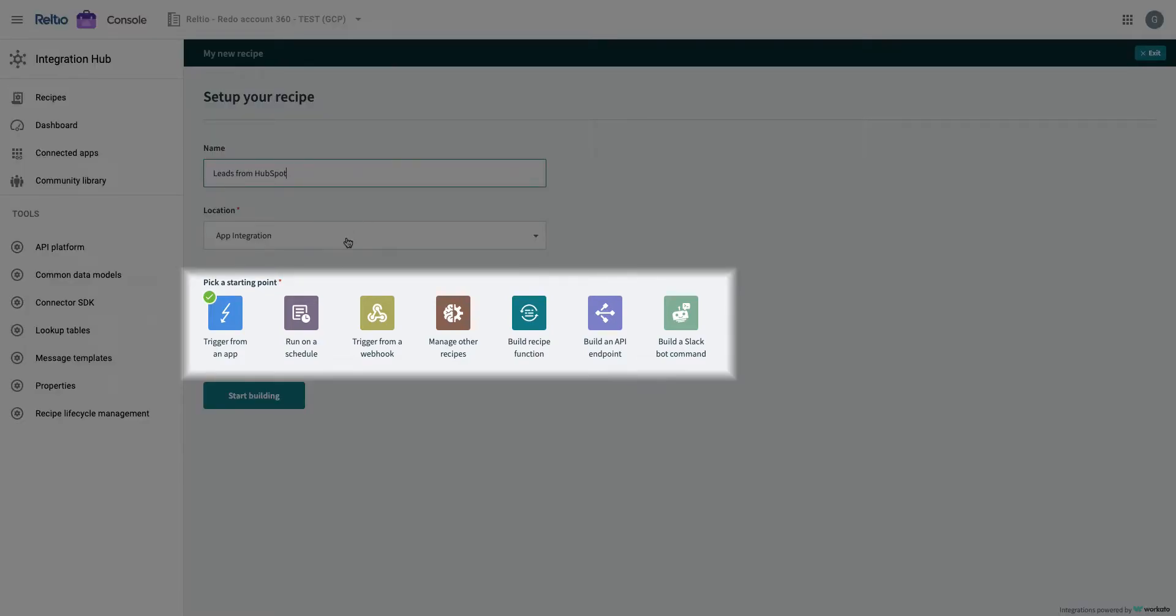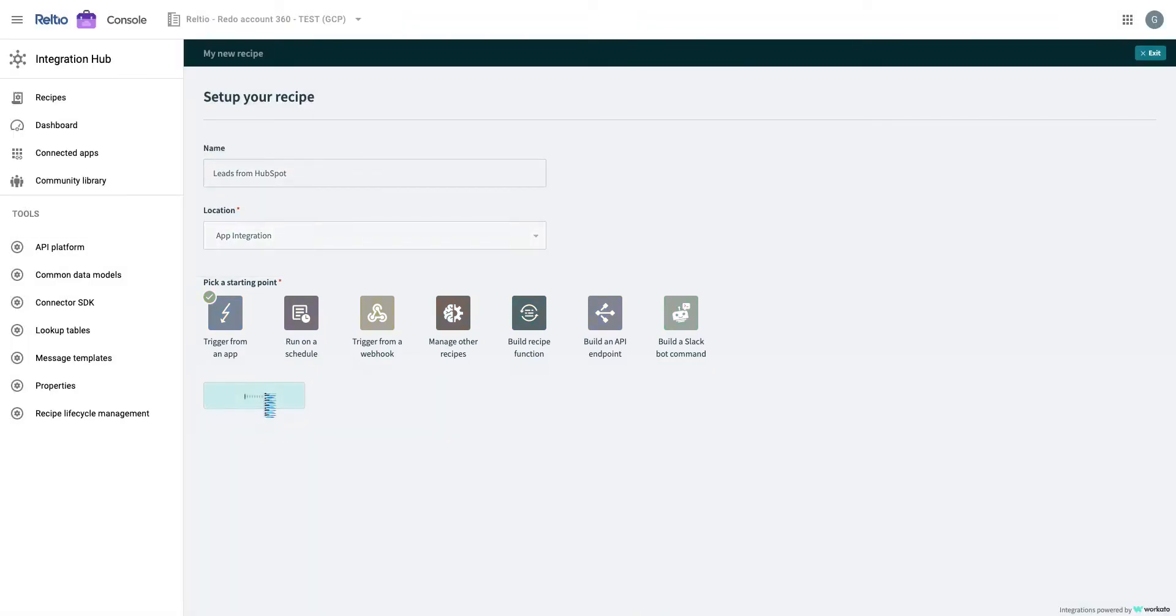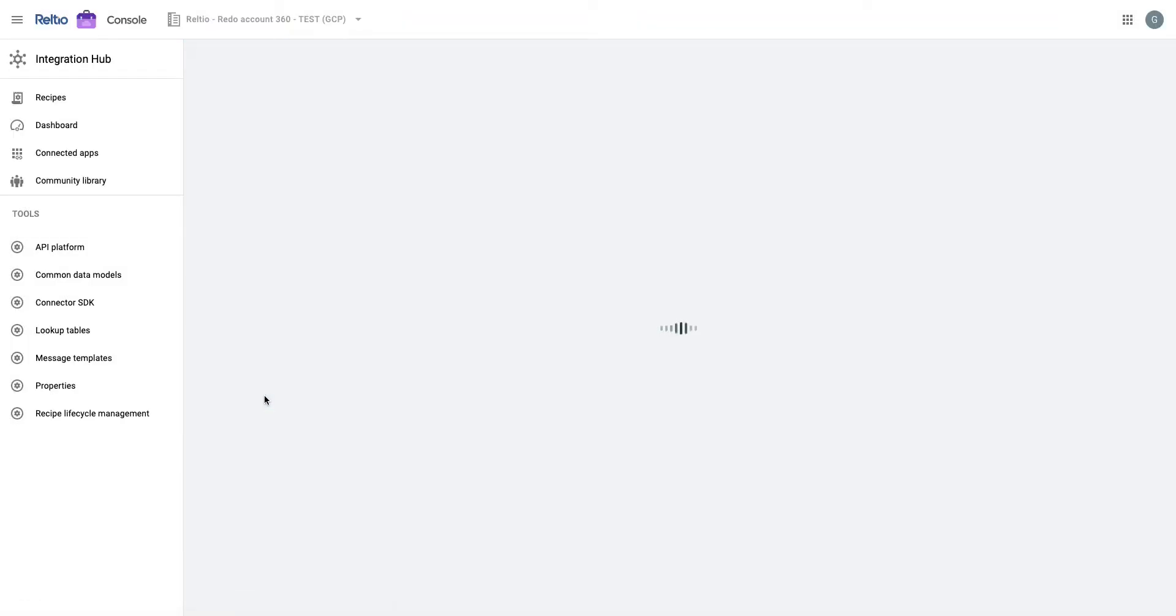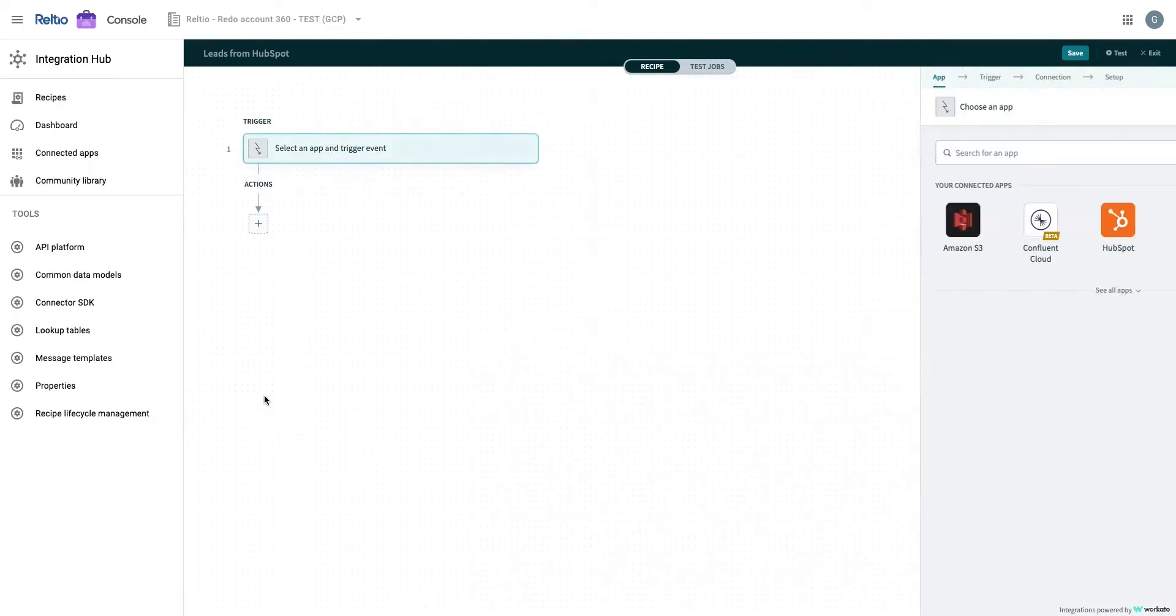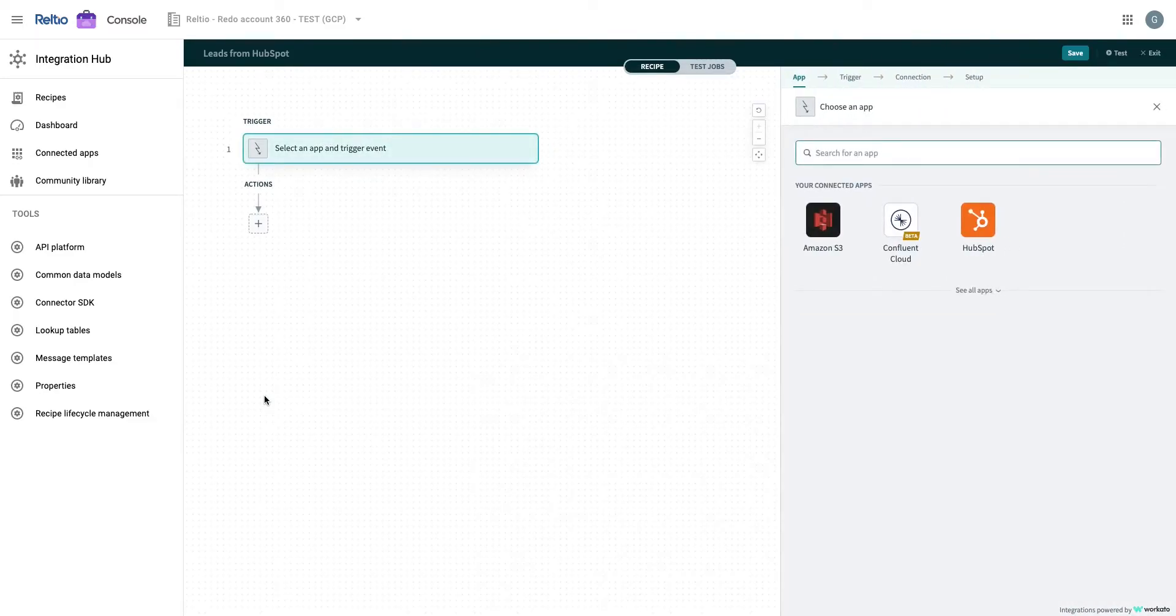As you can see, you can choose other types of starting points, like run on a schedule, webhook, or even an API endpoint depending on how and which system you want to integrate Reltio with. This takes us to the next screen wherein we will build the recipe. A recipe consists of a trigger and a set of actions that are executed when the trigger event is generated.